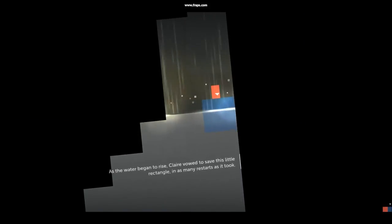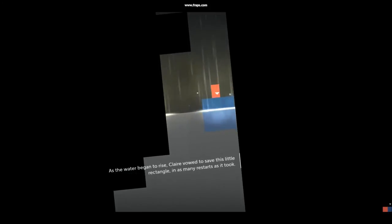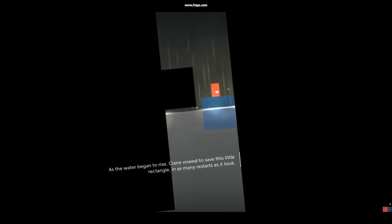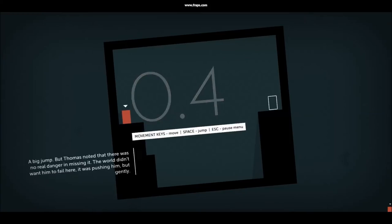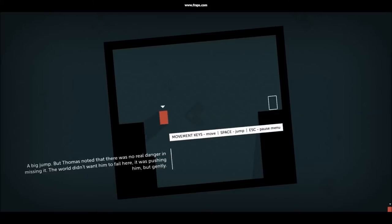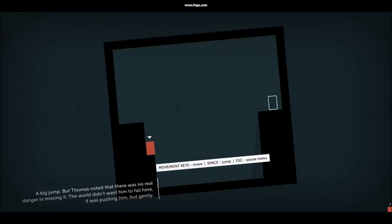As the water began to rise, Claire vowed to save this little rectangle in as many restarts as it took. A big jump. But Thomas noted there was no real danger in missing it. The world didn't want him to fail here. It was pushing him, but gently.